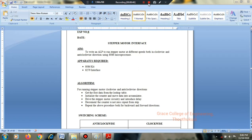Decrement the counter; if it is not zero, repeat from step 1. If the counter value is complete, check the inner loop — if not zero, repeat step 1. Repeat the above procedure for both forward and backward directions.